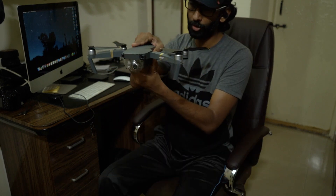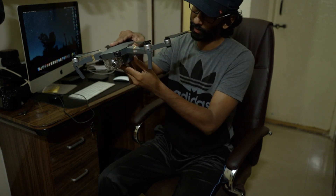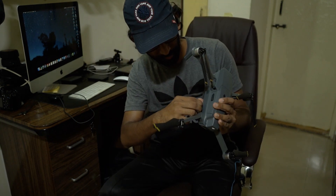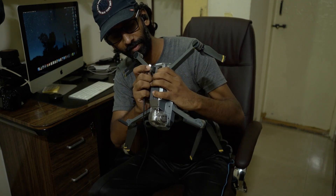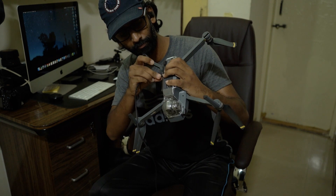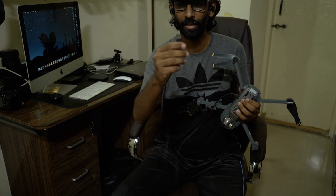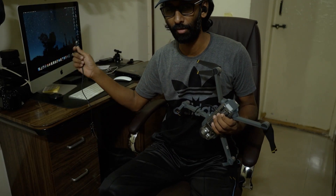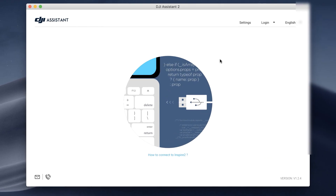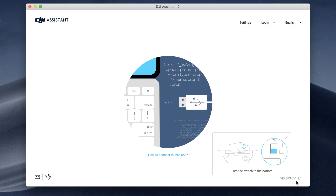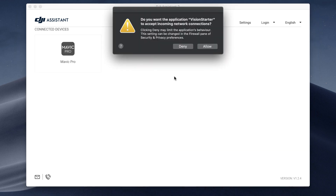Once you unfold the drone, if you hold the front of the drone facing you, on the left side you'll find a small port section. Connect the micro-USB cable there, and connect the other end to your Mac or Windows computer. Before launching the DJI Assistant application, make sure the aircraft is connected via USB cable. Then power on your aircraft and the DJI Assistant software will recognize your aircraft — in my case, Mavic Pro.